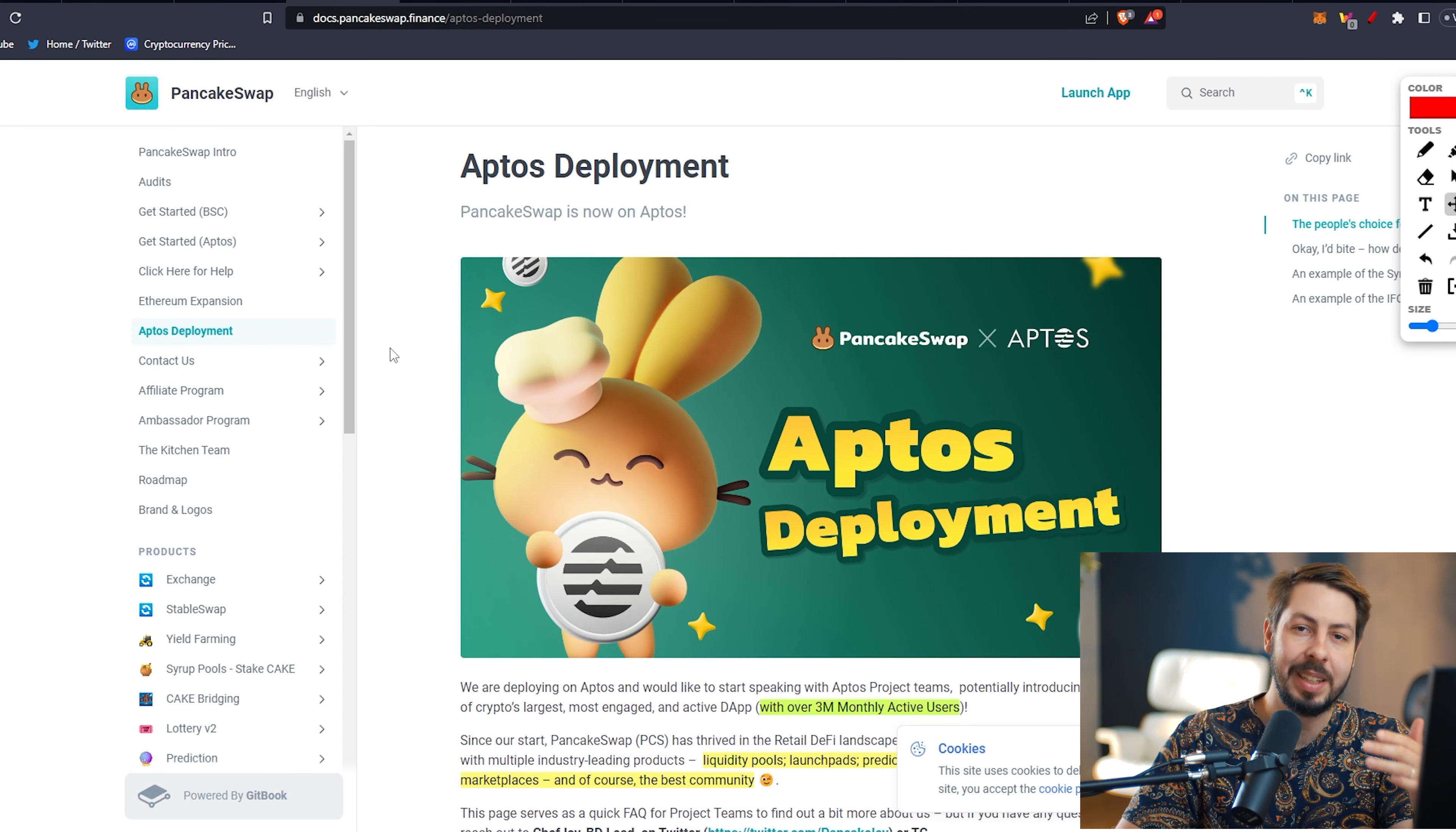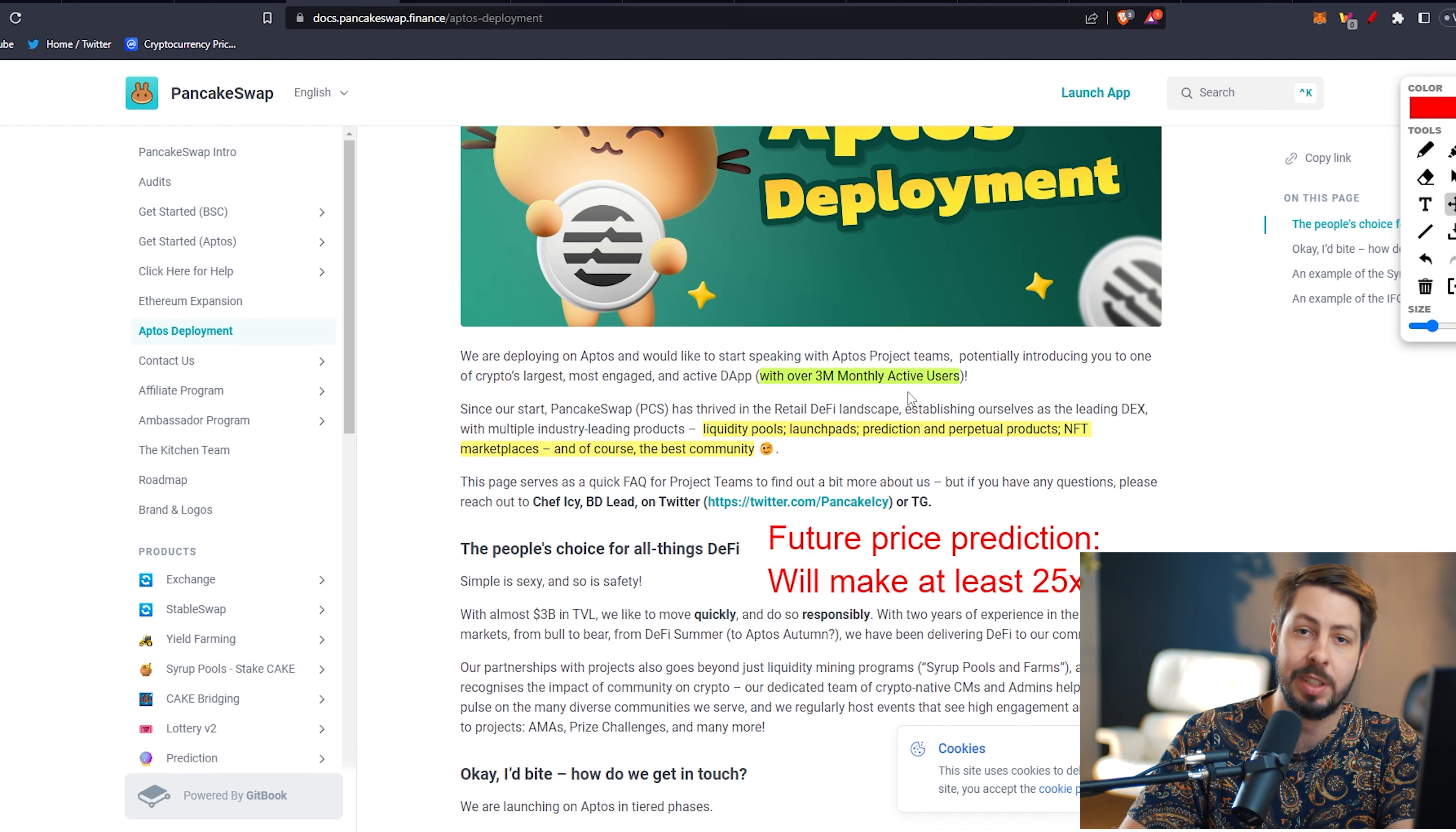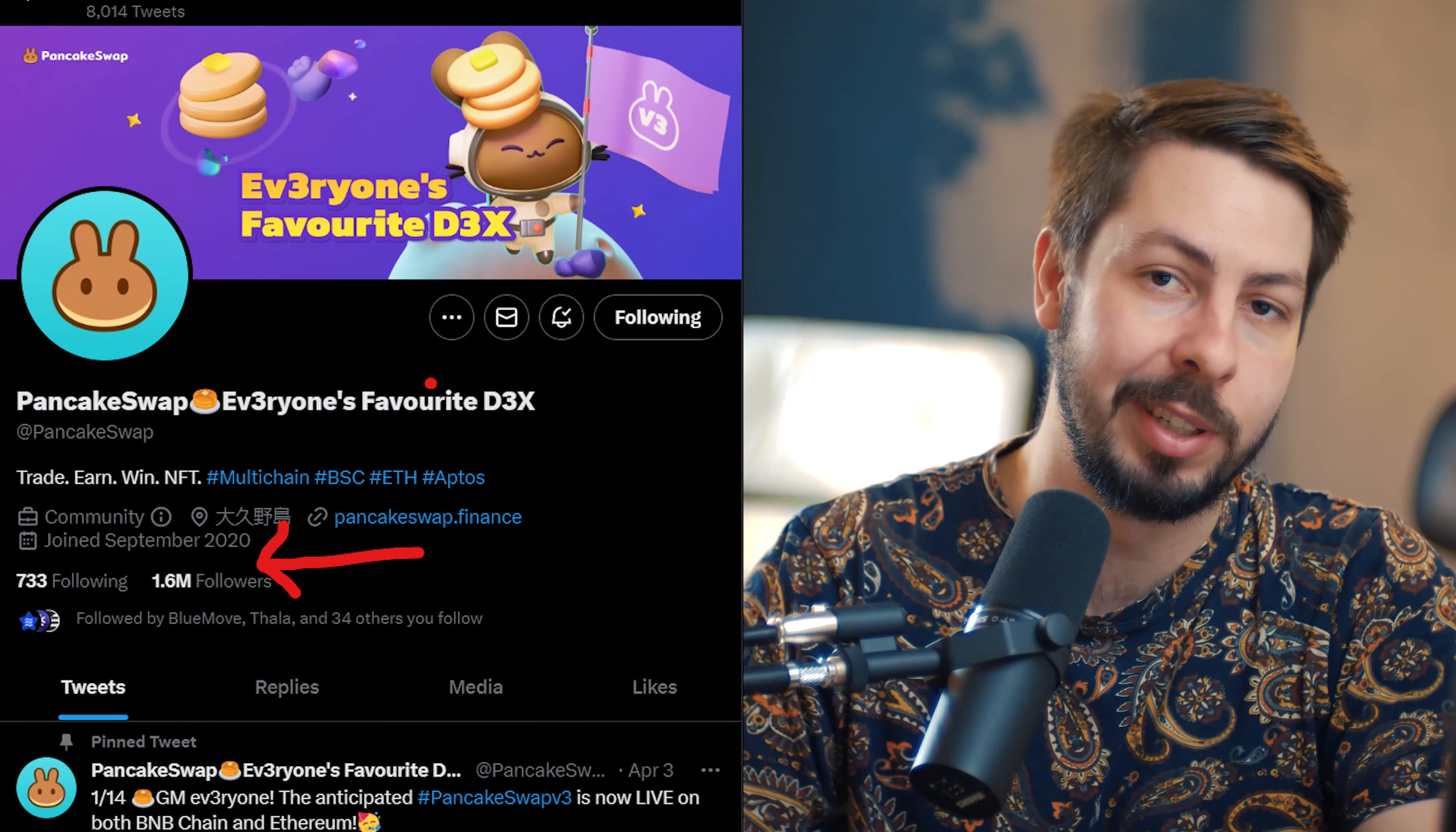Looking at some big news lately for Aptos, we have Aptos deployment on PancakeSwap. This is a really big deal, because PancakeSwap has over 3 million monthly active users. What comes with PancakeSwap? We have liquidity pools, launchpads, predictions, perpetuals, NFT marketplaces, and of course, the best community. I would say the PancakeSwap community is actually one of the biggest in crypto entirely.